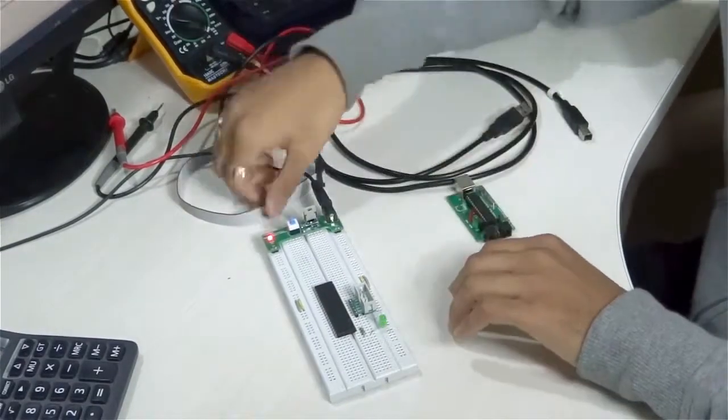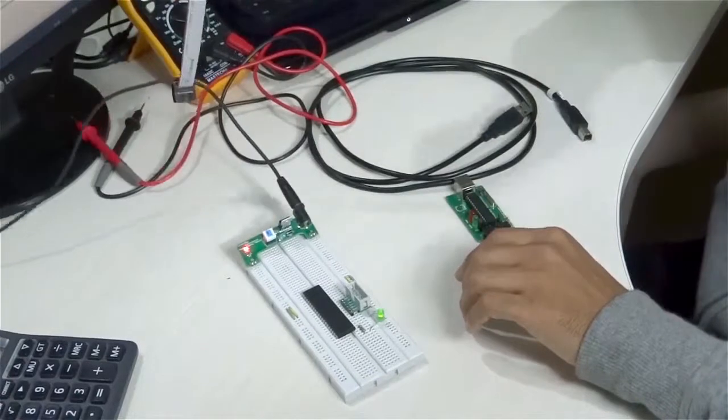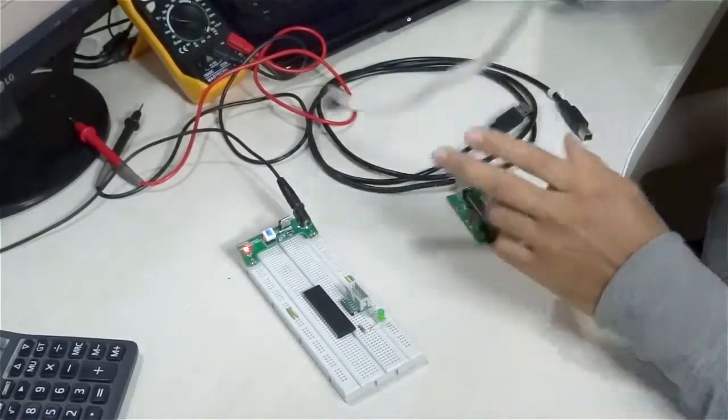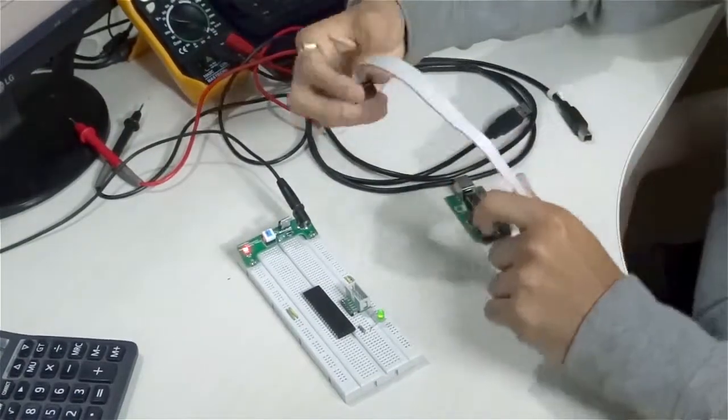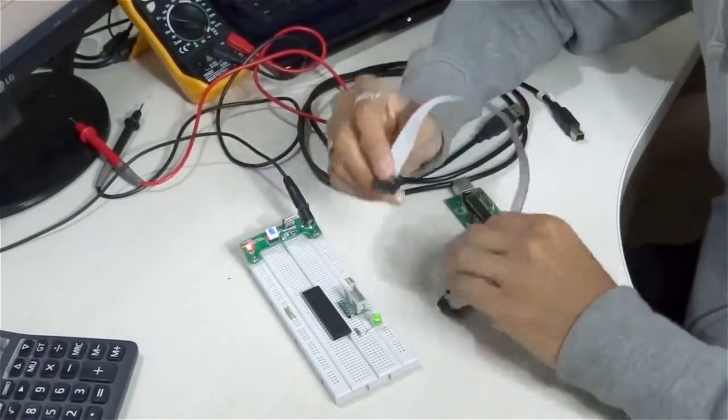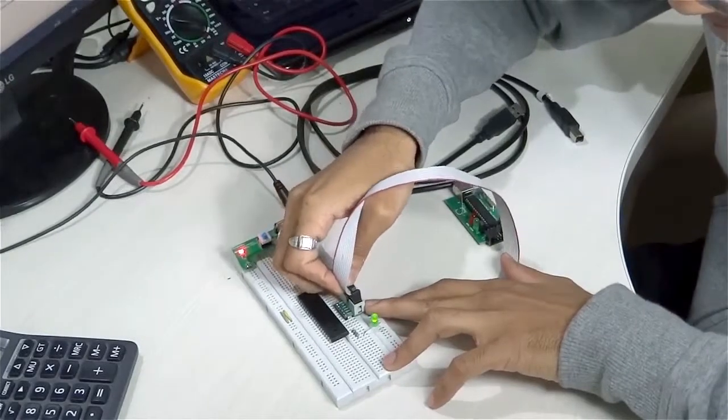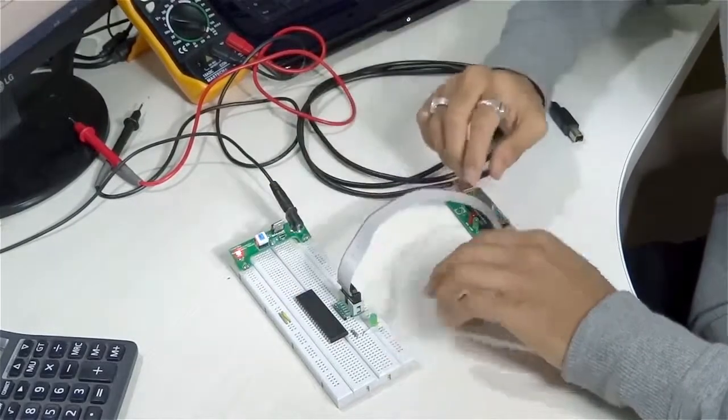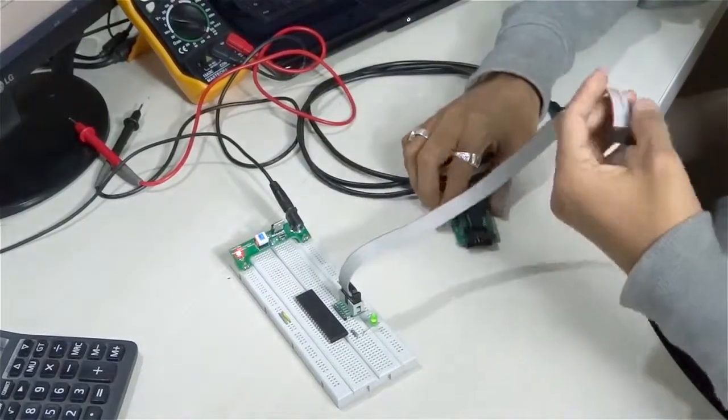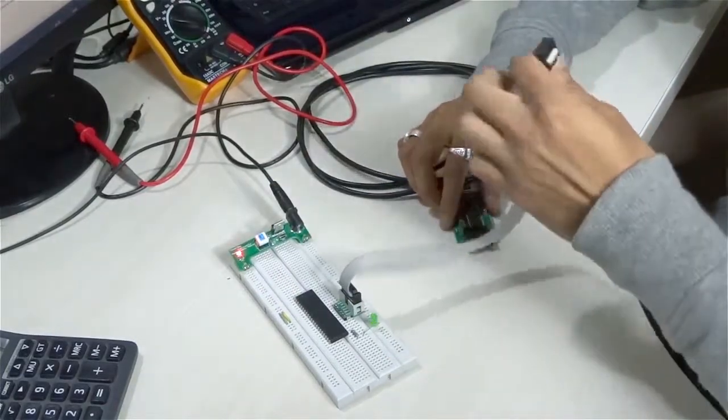The next step is to take the FRC cable. Take your FRC cable and connect it to this AVR connector, and then hook it to your programmer.